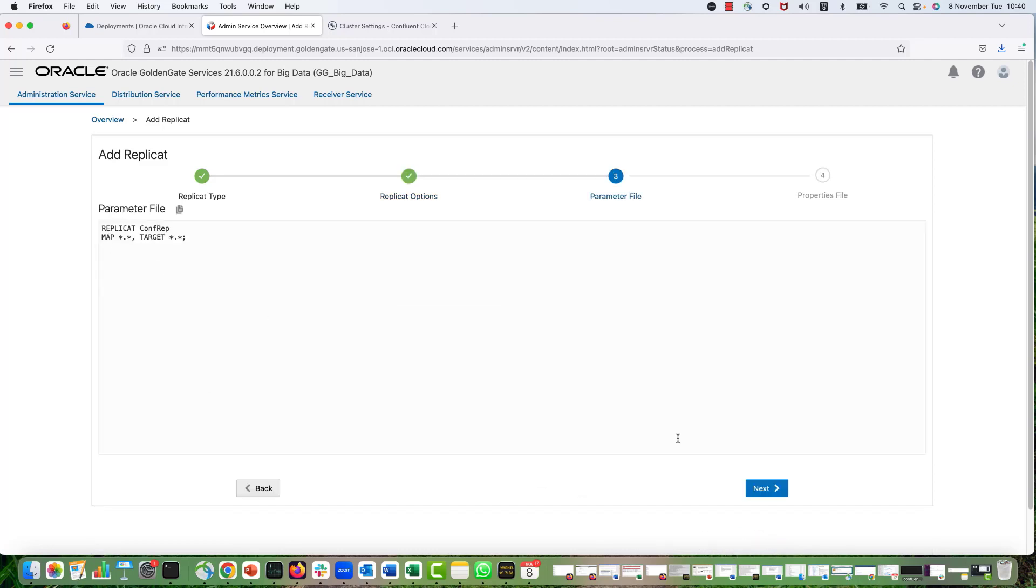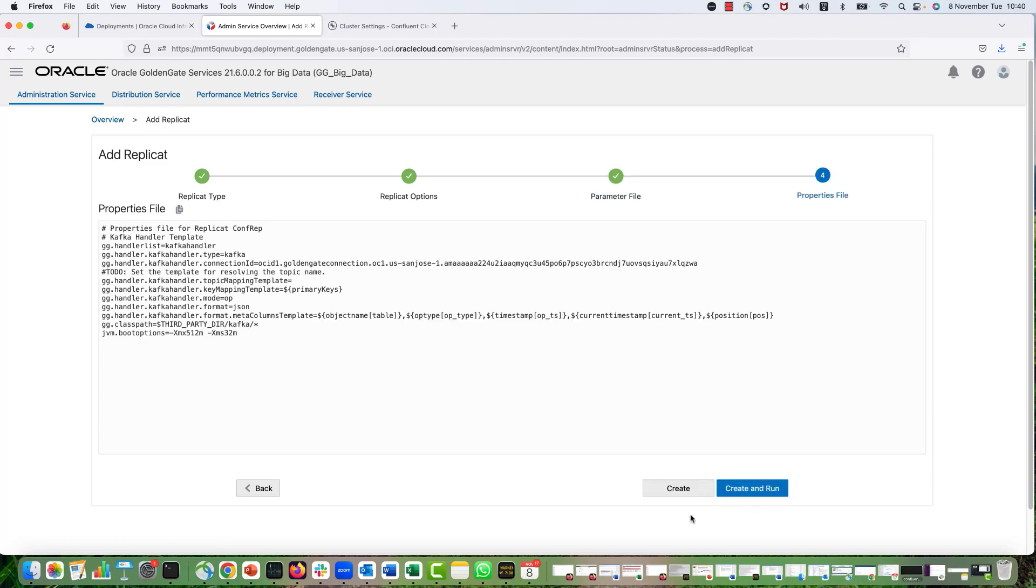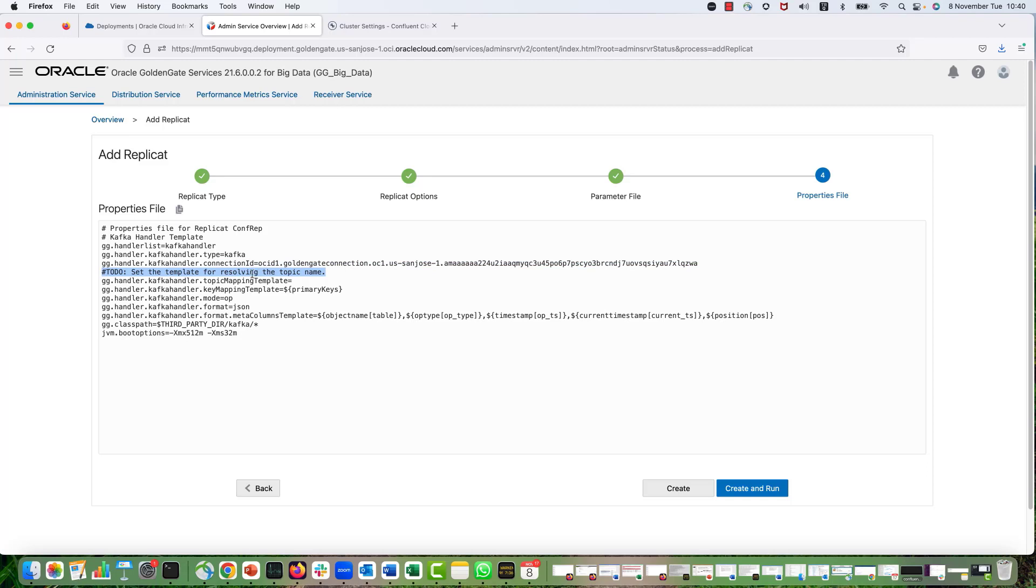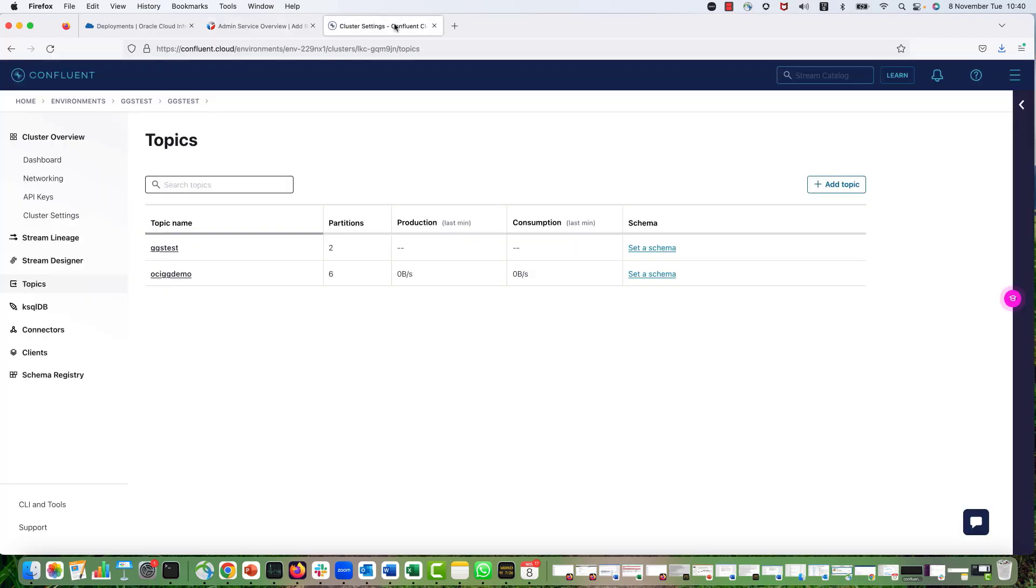This is my source and target mapping, but I'm going to leave it as is. So this is the properties configuration. You can see that the connection OCID that we assigned is automatically populated. So the only thing that we need to do is provide the name of the topic that we want to publish our messages into in the Confluent Cloud site.